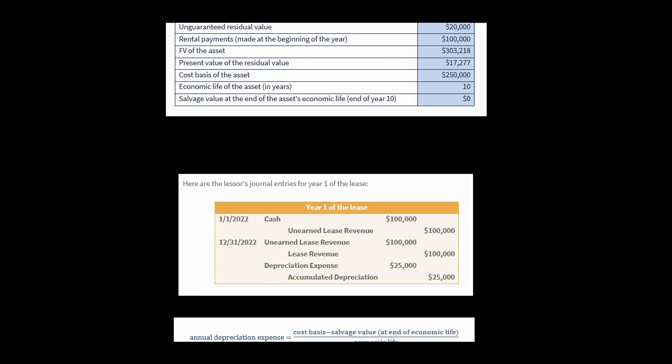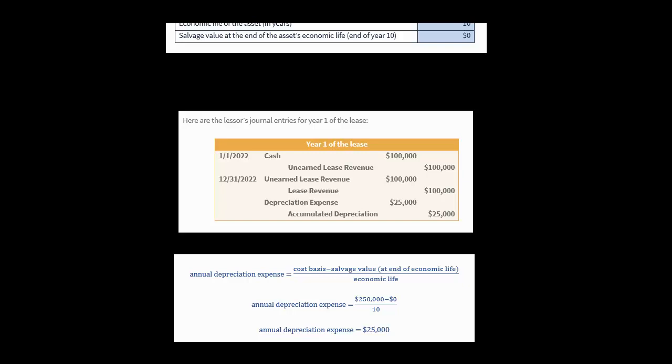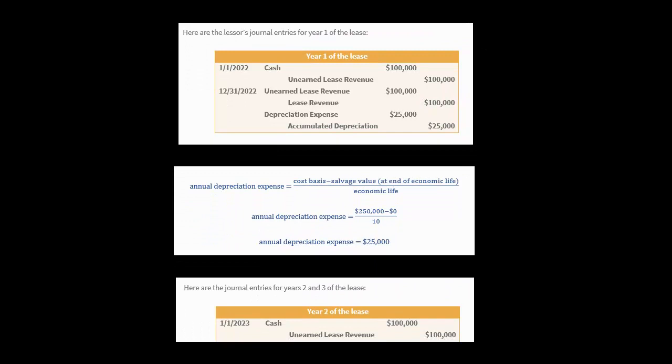Now for the depreciation expense: we had a $250,000 cost basis in the asset. The economic life was 10 years, and the lease term is only three years, but the lessor believes the asset will continue to have value beyond that. At the end of 10 years, the salvage value is expected to be zero, so $250,000 divided over 10 years gives $25,000 per year in depreciation expense. The lessor books $100,000 in lease revenue and $25,000 in depreciation expense, which flows through their P&L and affects their profitability.